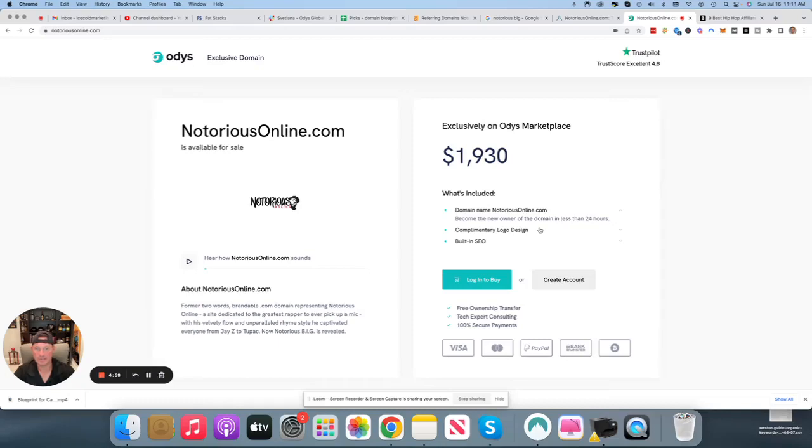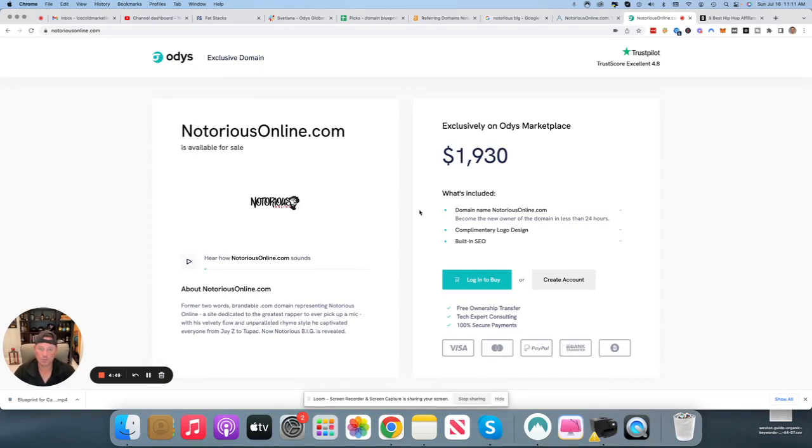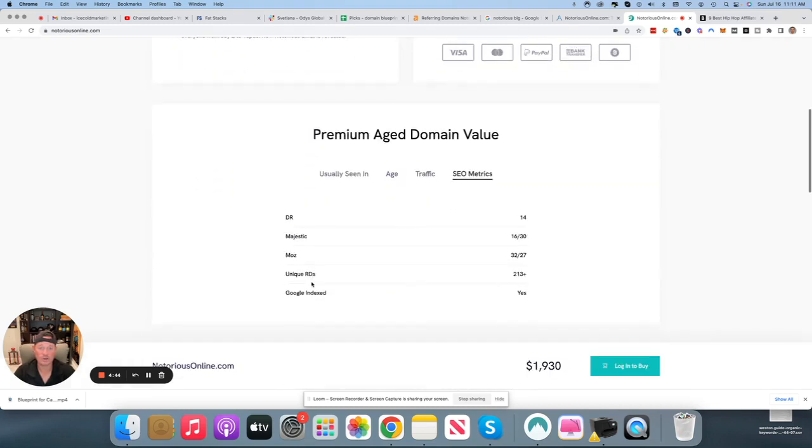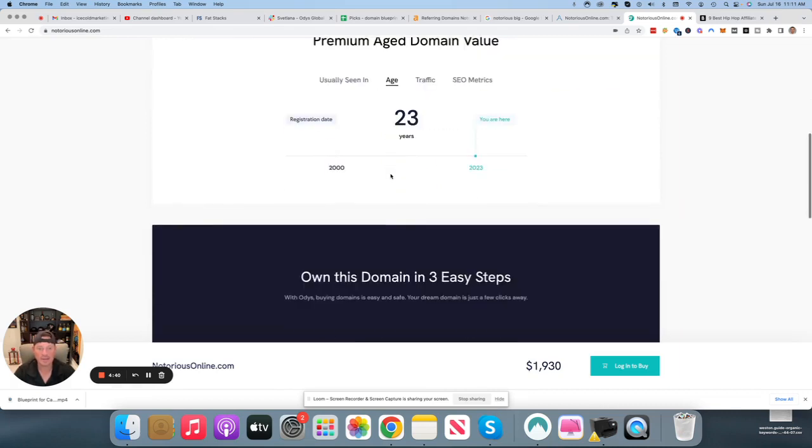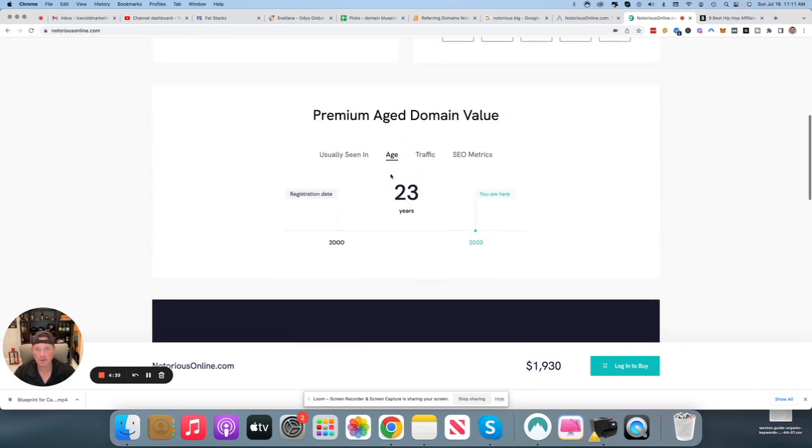Tim Schmidt here, Otis Mentor. Today I'm talking about NotoriousOnline.com, a domain I'd have a lot of fun with myself. This was a website dedicated to the late Notorious B.I.G., Christopher Wallace. NotoriousOnline.com is something that is very old. It's been around for 23 years, so that's very good when you buy an aged domain name. There's not much better you can get than 23 years.